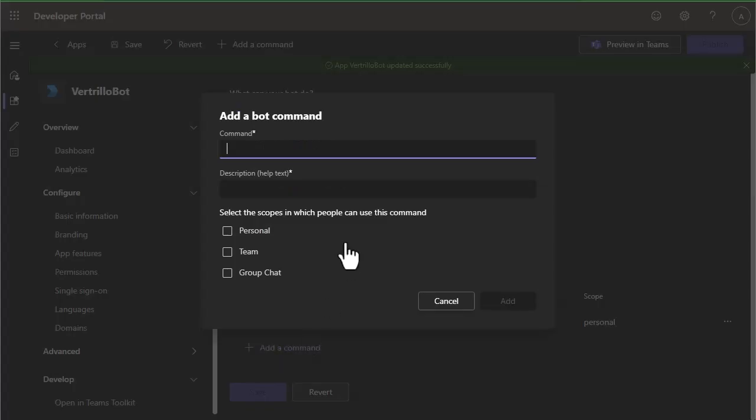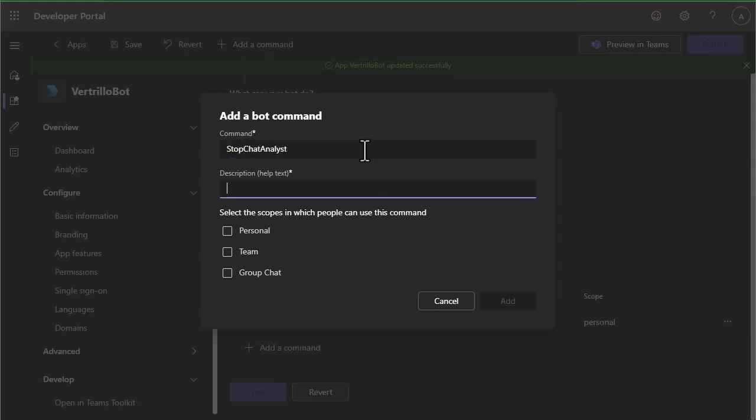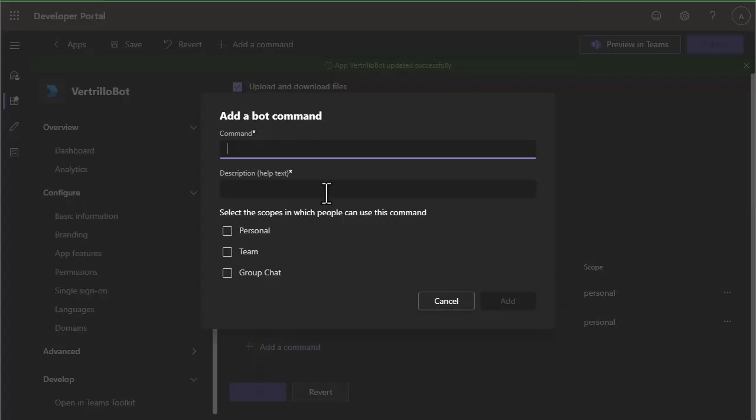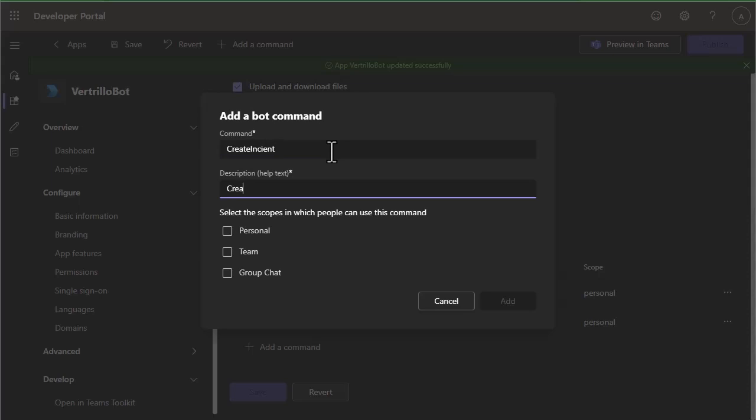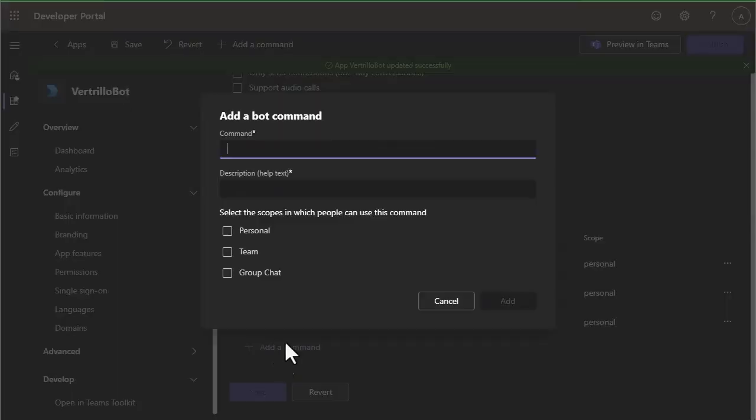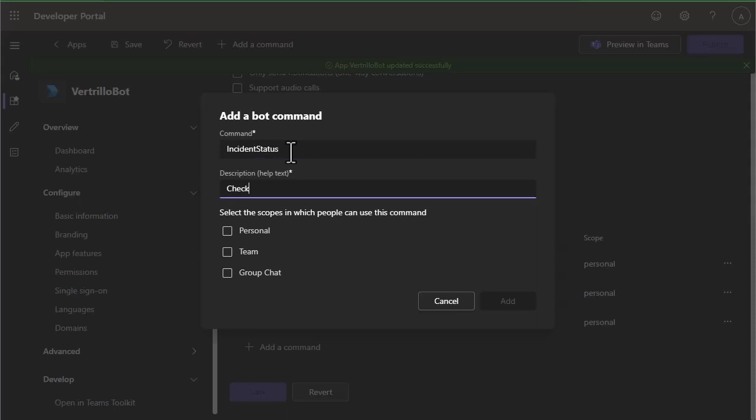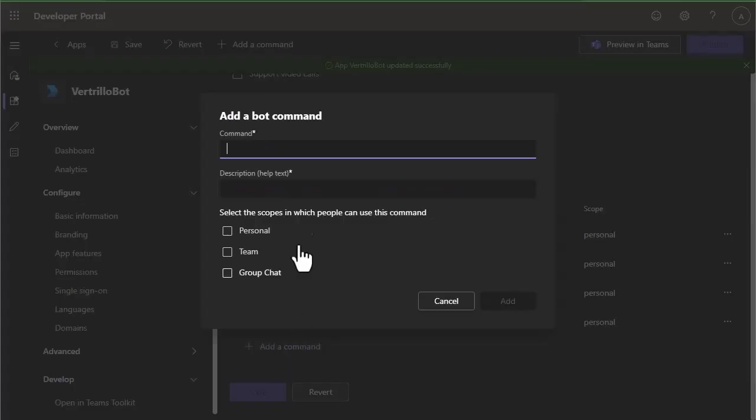The next command is going to be stop chat analyst. We're going to create a command for create incident. We're going to set one for incident status. And then finally, we're going to set one for help.